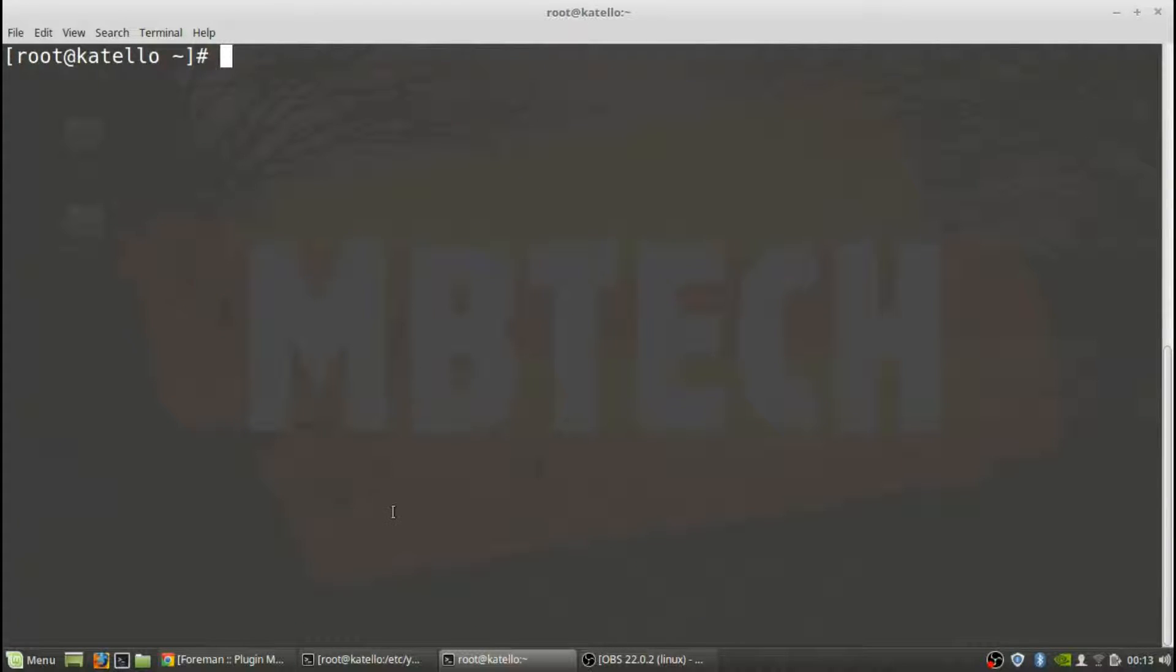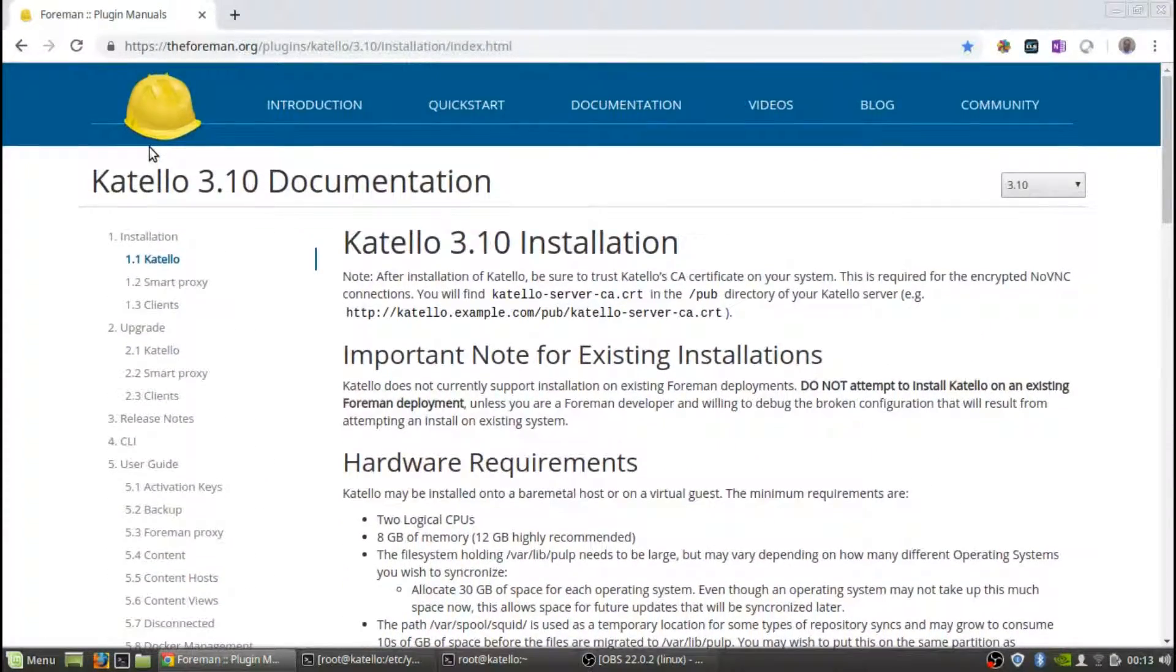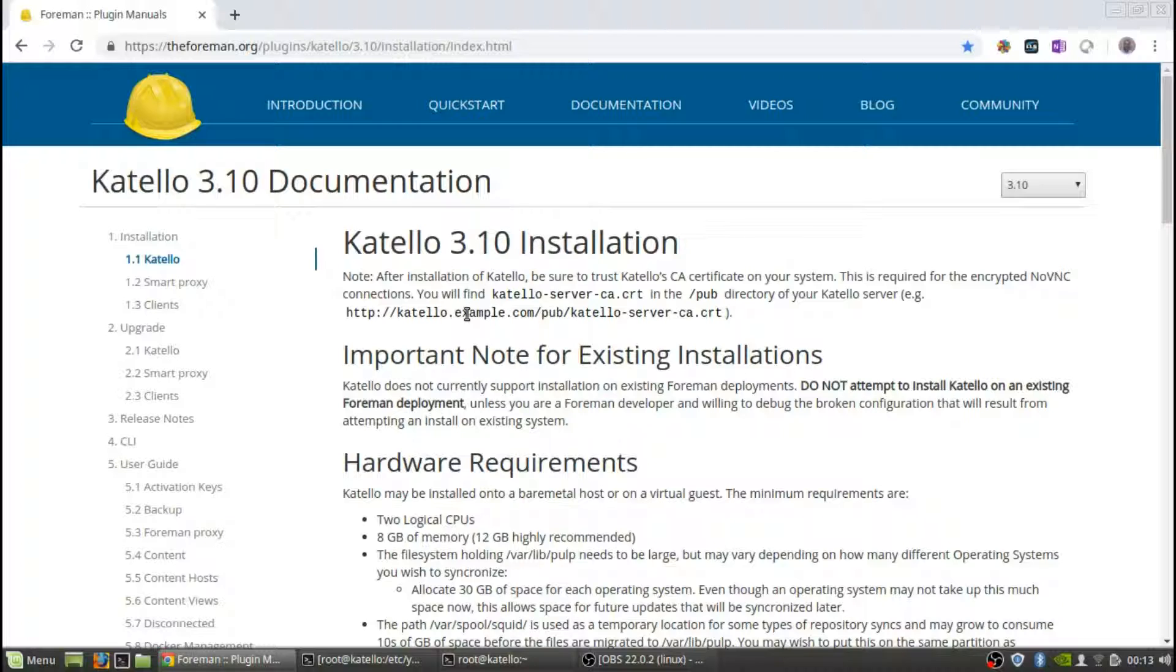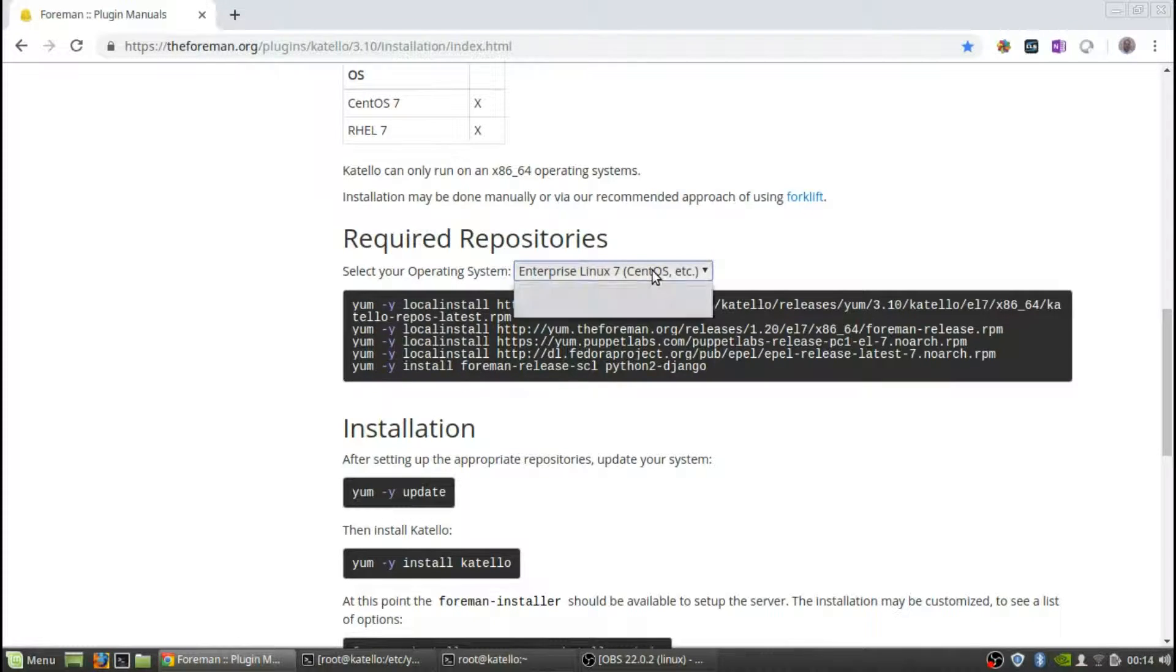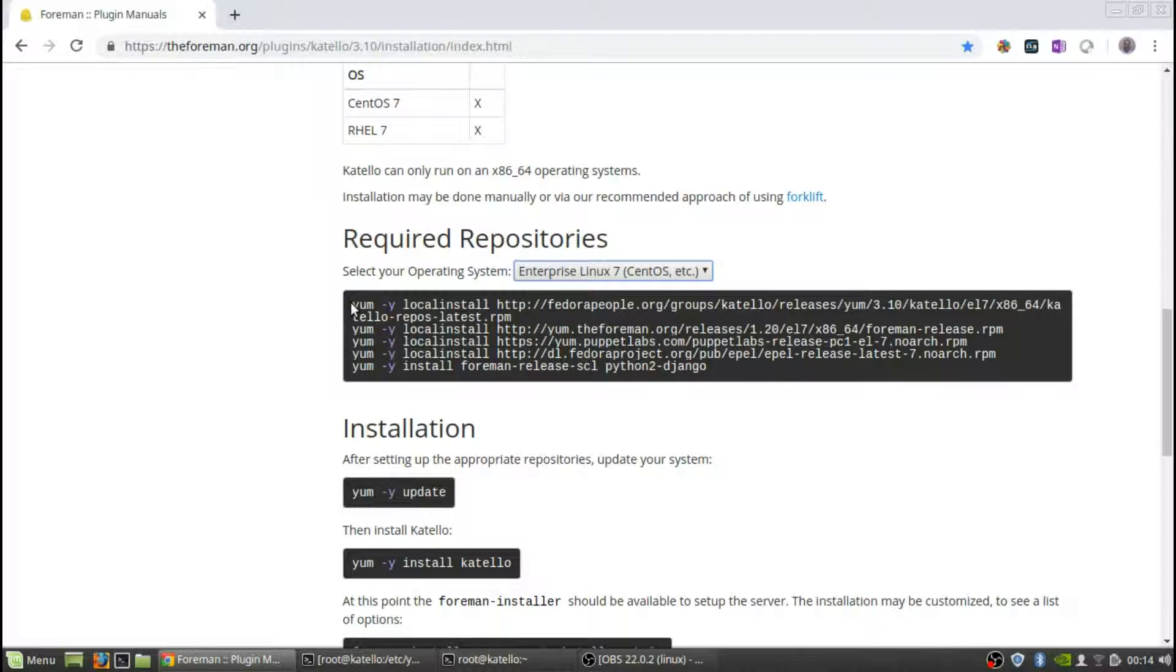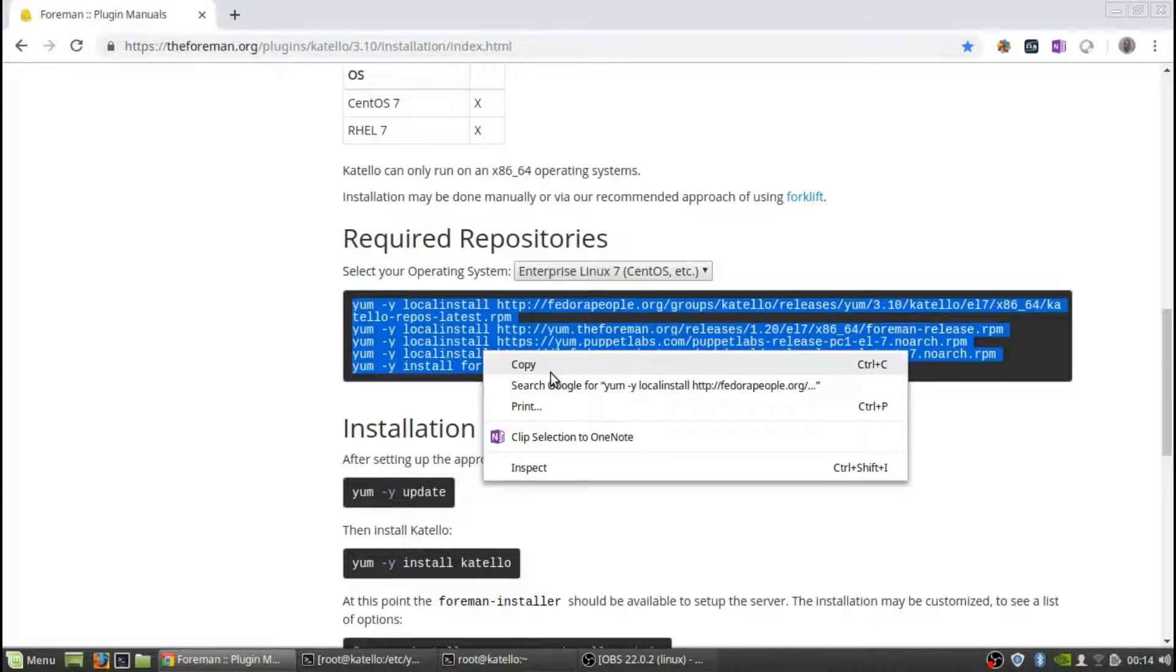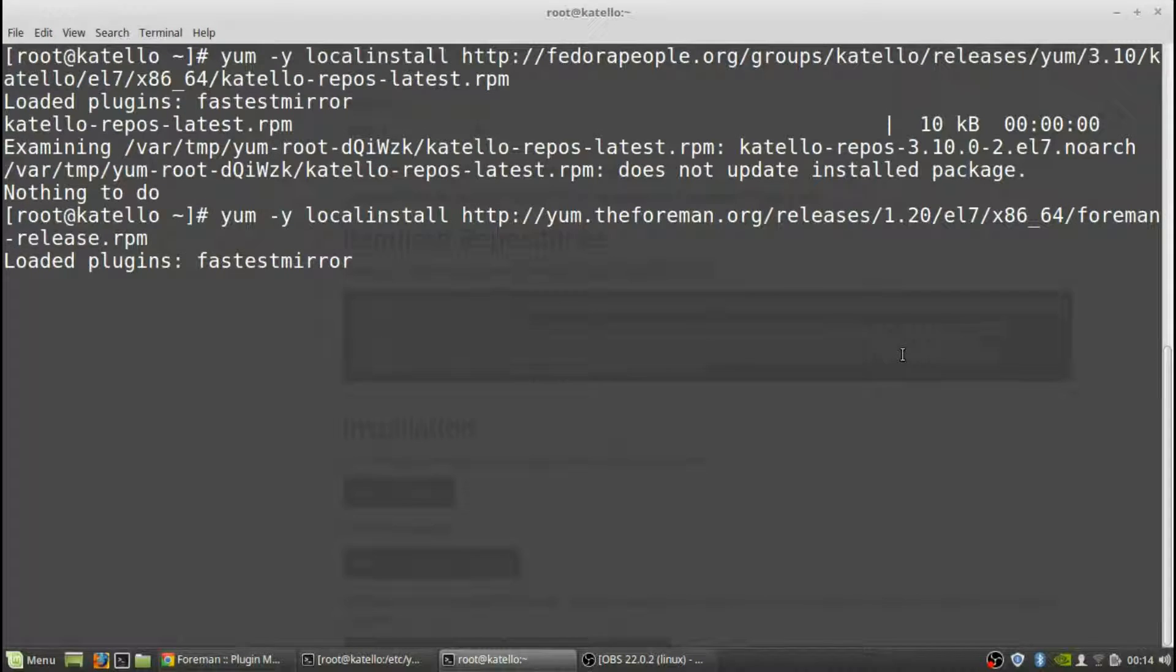Next thing we need to do is actually I found the best documentation on the Foreman and how to install Katello. So from here for 3.10 which is the latest version there is a release candidate out there but I recommend staying with the 3.10. All you have to do here is for the required repositories is to select your operating system. So you've got Enterprise Linux 7 and then you've got CentOS 7. So we're going to do this one. So you just cut and paste these, copy, go back to your server, paste them.